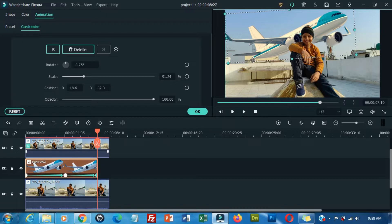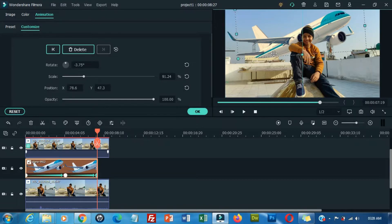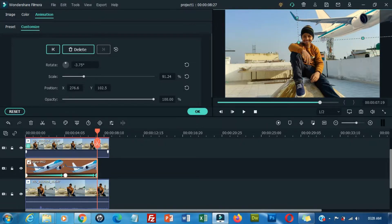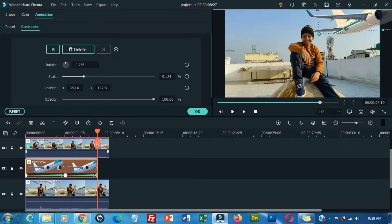Drag the aeroplane to the last keyframe from where it is going to disappear from the video.